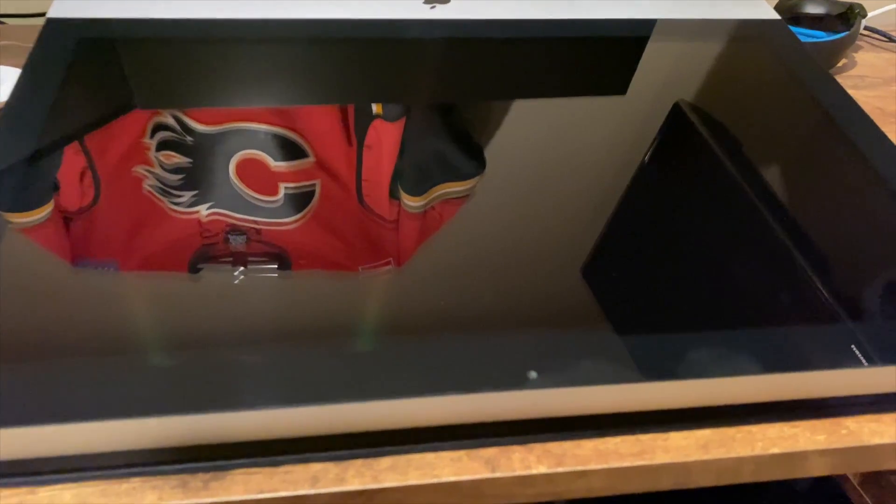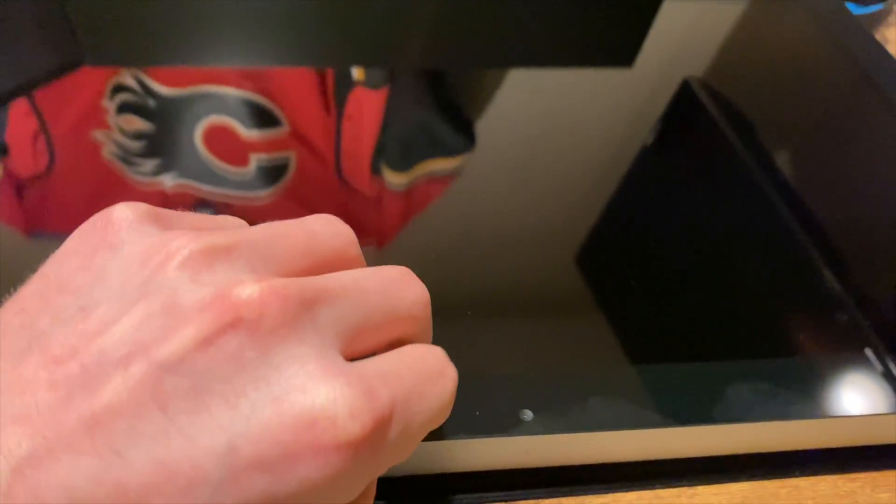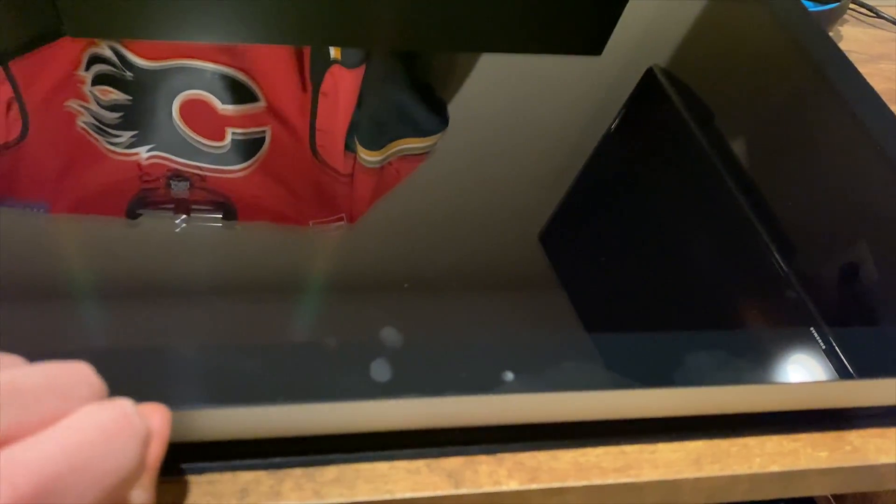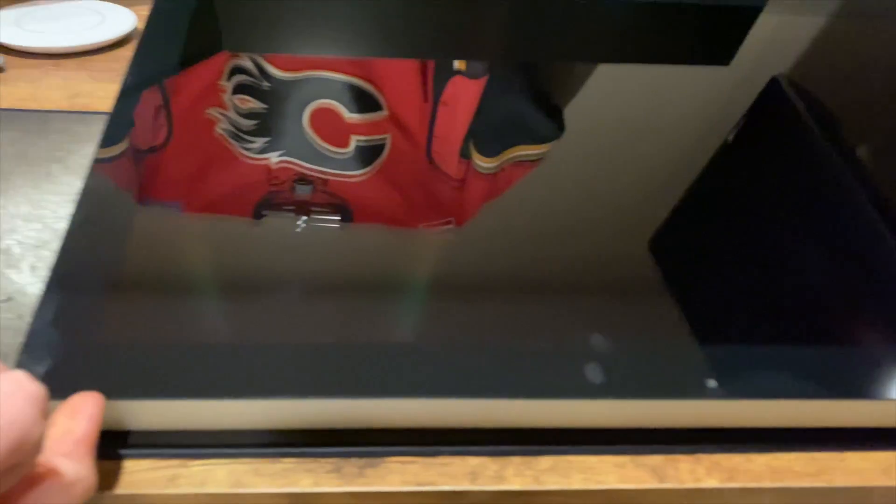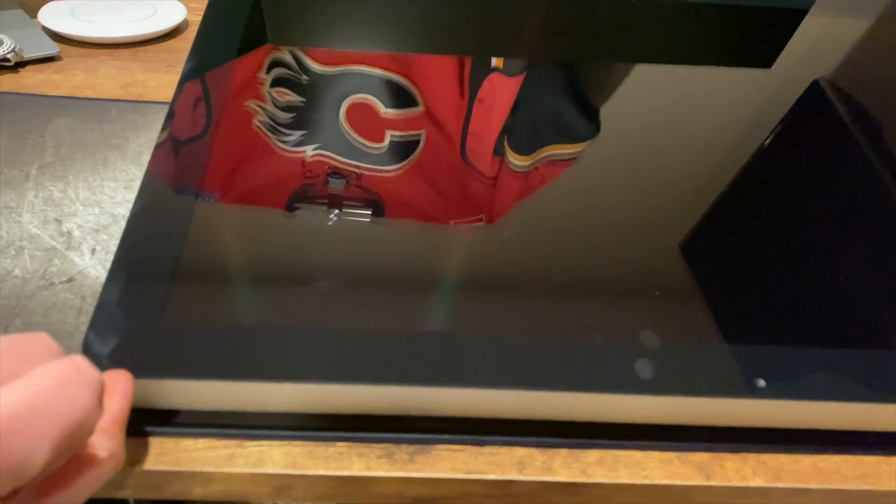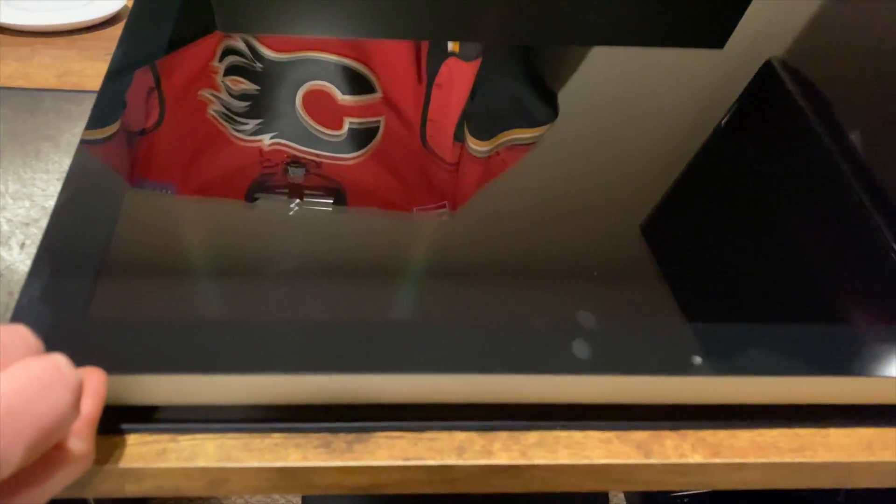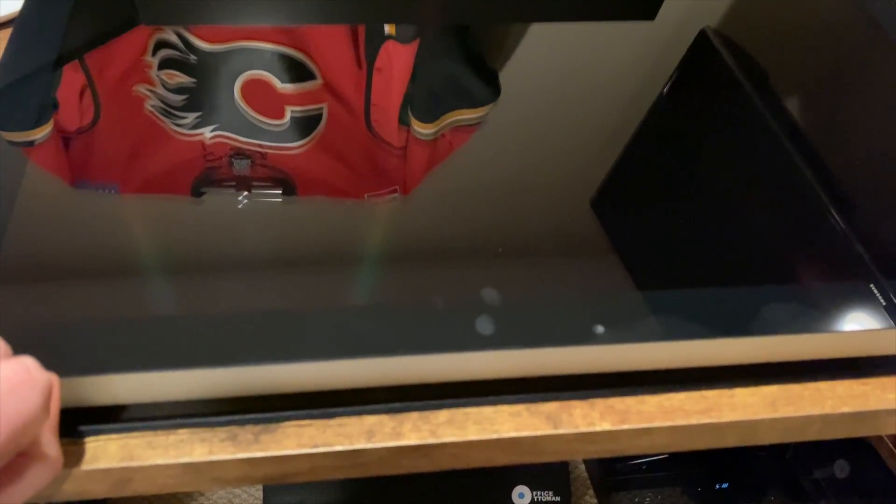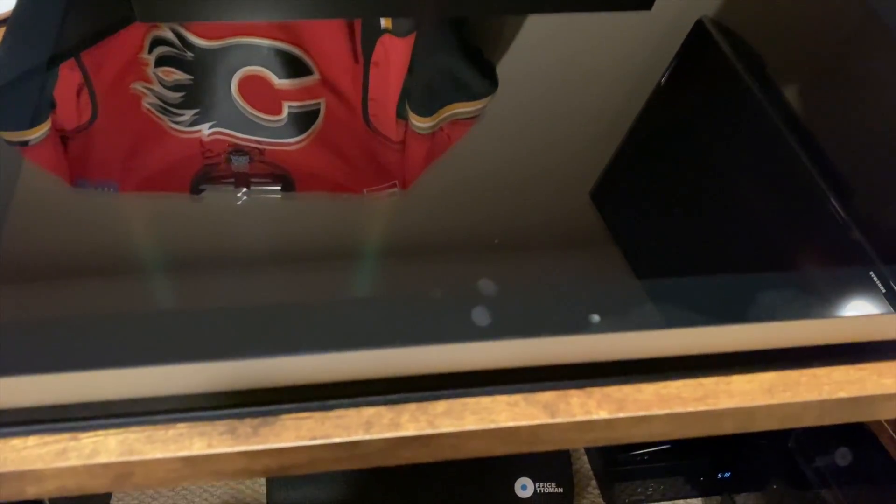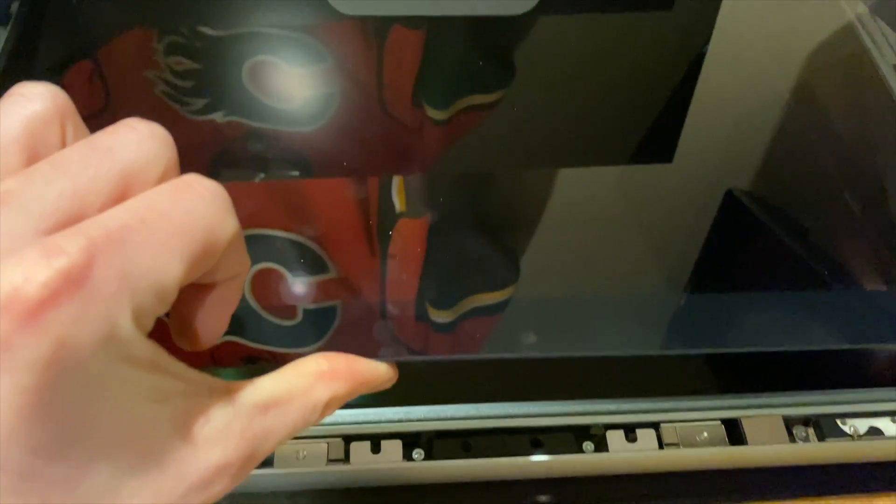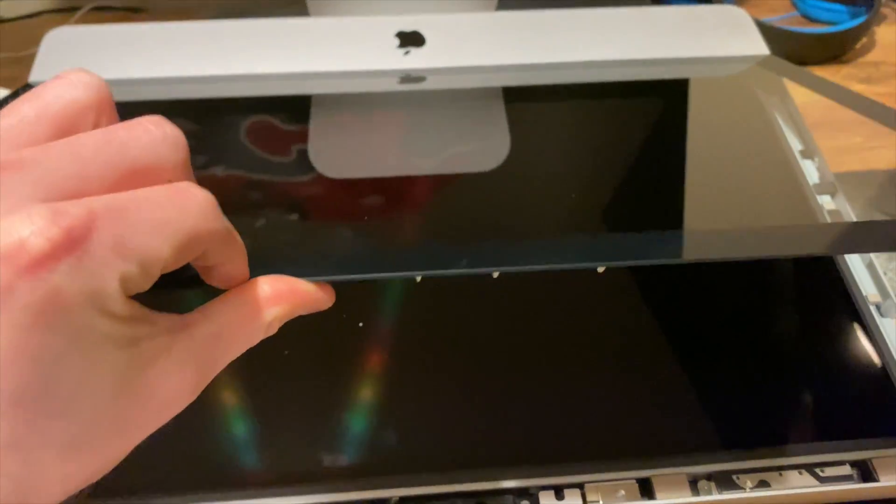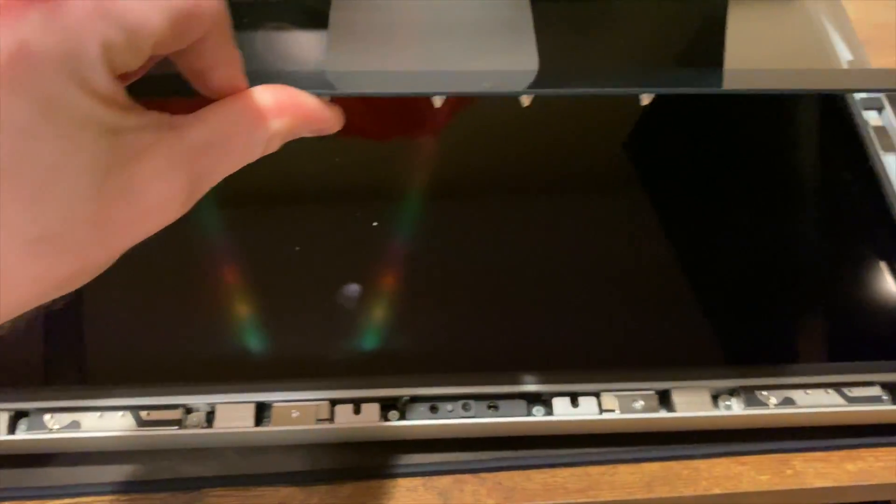So first things first, we'll remove this top glass, so you can pry a fingernail up under here, and then it's just magnets holding it in place. Here we go, guys, got the glass lifted off. Now we can just pull it off and put it off to the side.